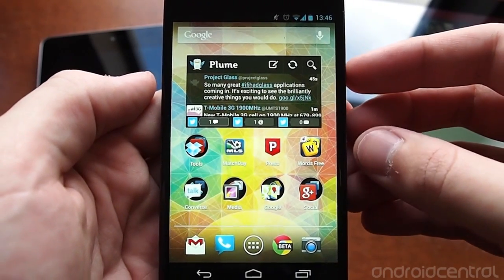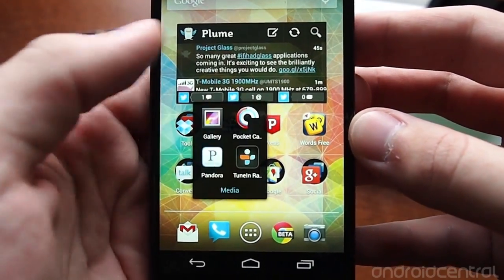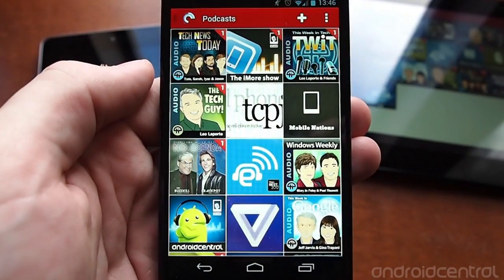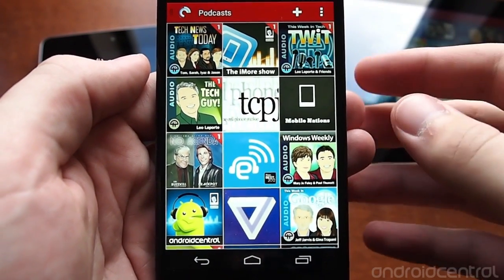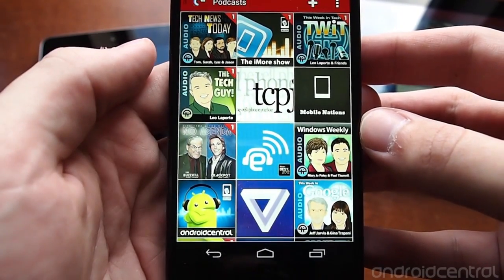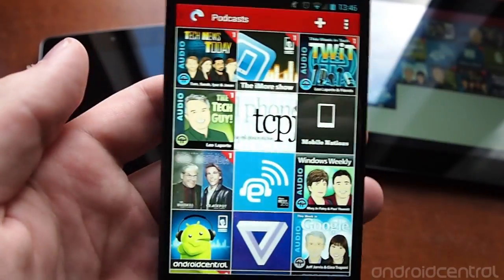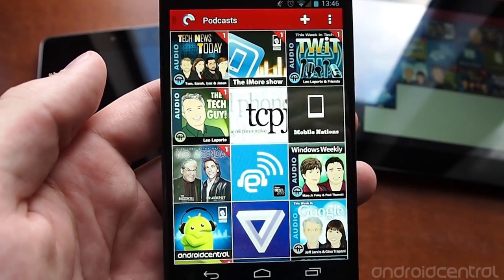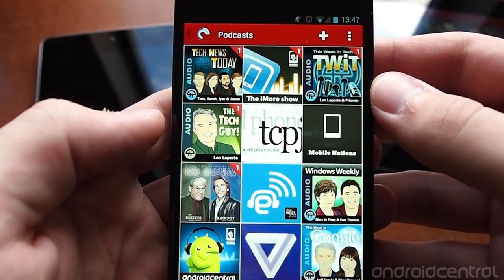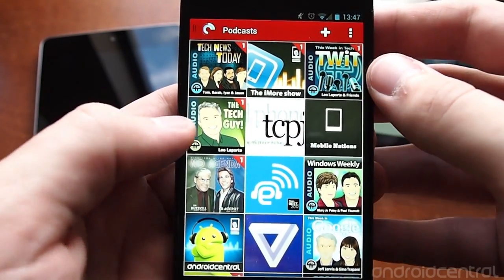Hey guys, it's Andrew with AndroidCentral.com and I'm going to give you a look at the new version of Pocket Casts — that's Pocket Casts 4. It's an important update because it's a complete redesign of the app from top to bottom, all the way down to the icon. The new interface is extremely clean, uncluttered, and very easy to use, following the Holo guidelines nicely.